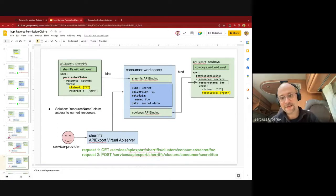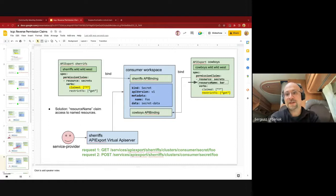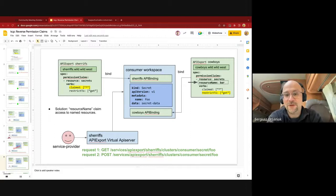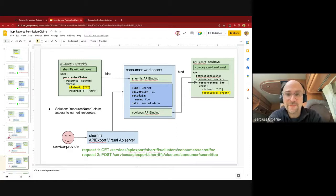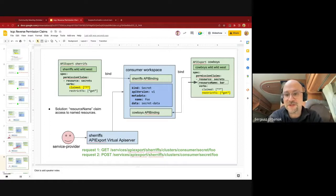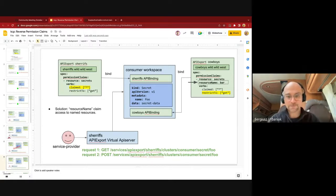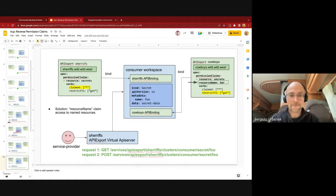The solution is to use resource names, selectors, or similar mechanisms to restrict exactly the set of resources you want permission claims for. The realization is that when it comes to permission claims, the goal is to be as explicit as possible — especially when claiming permissions on Kubernetes-native resources — because it's easy to lock out or deadlock other service providers whenever you have different bindings in the consumer workspace.